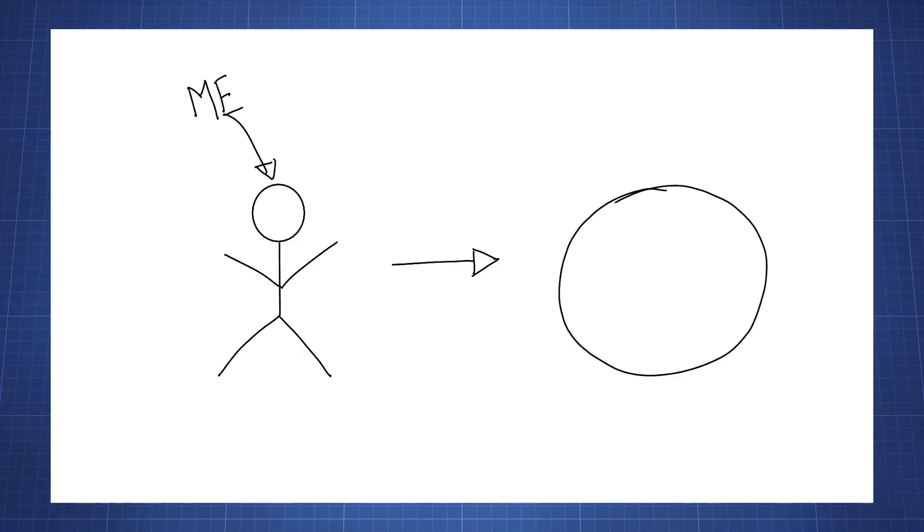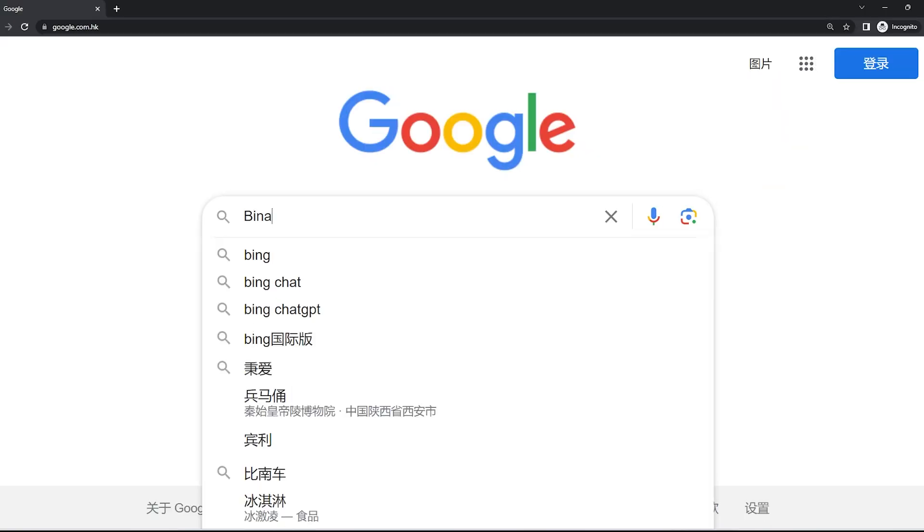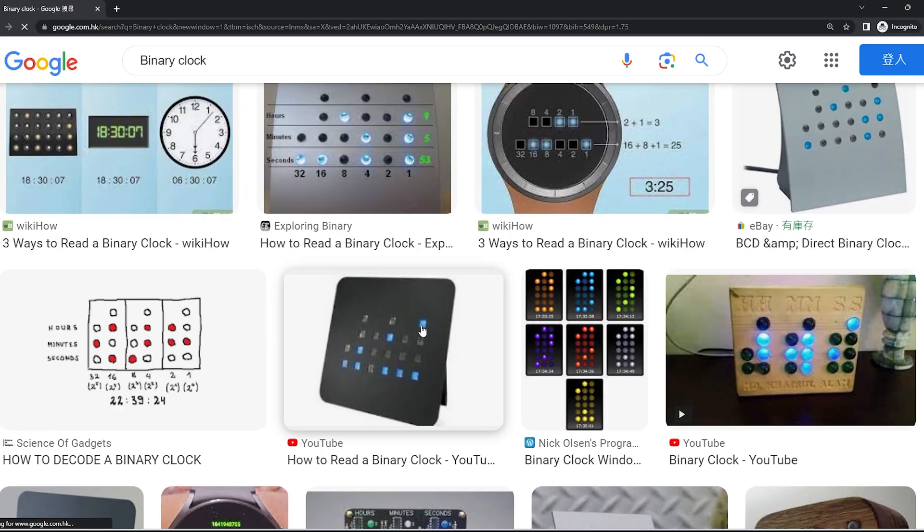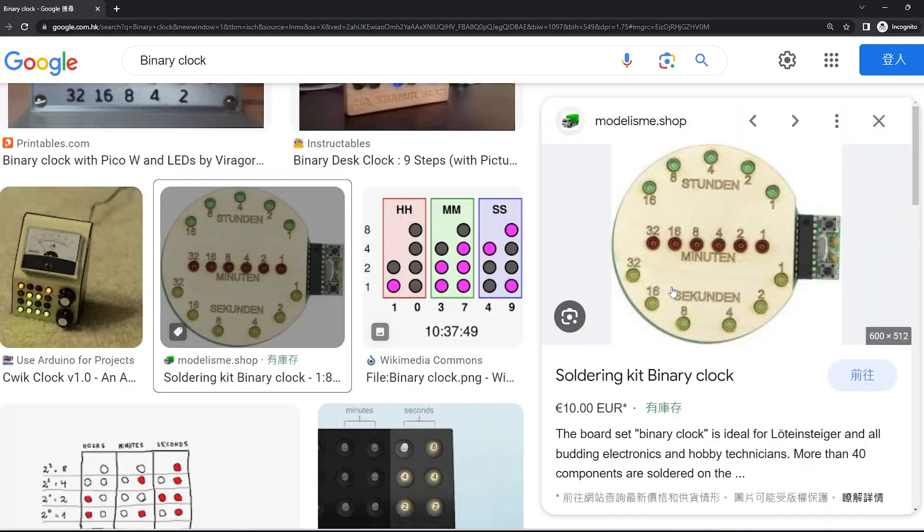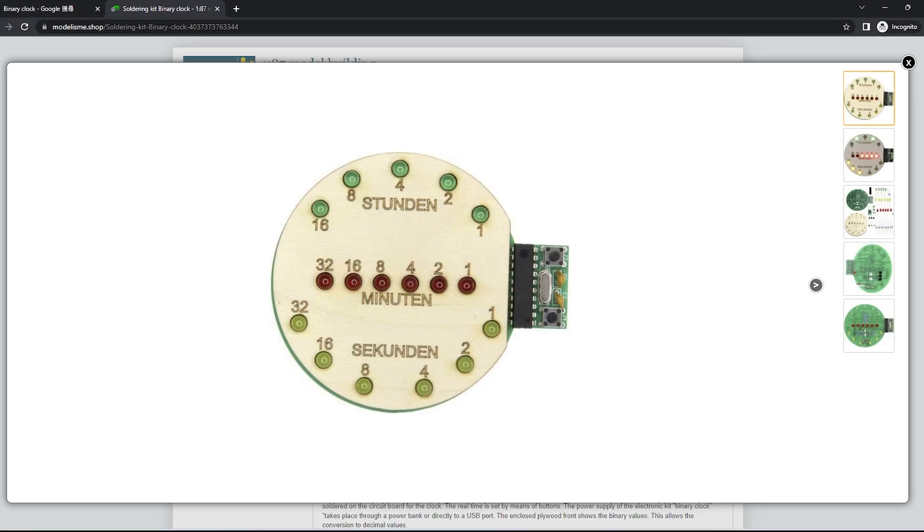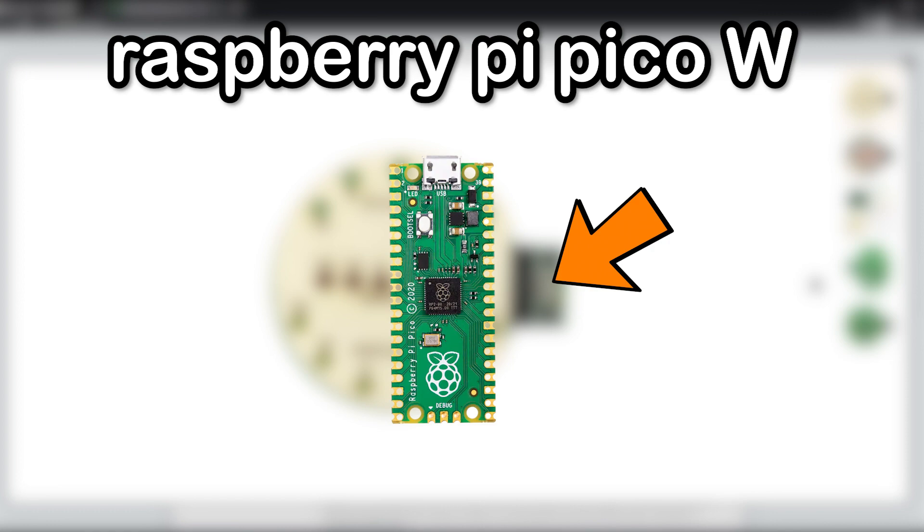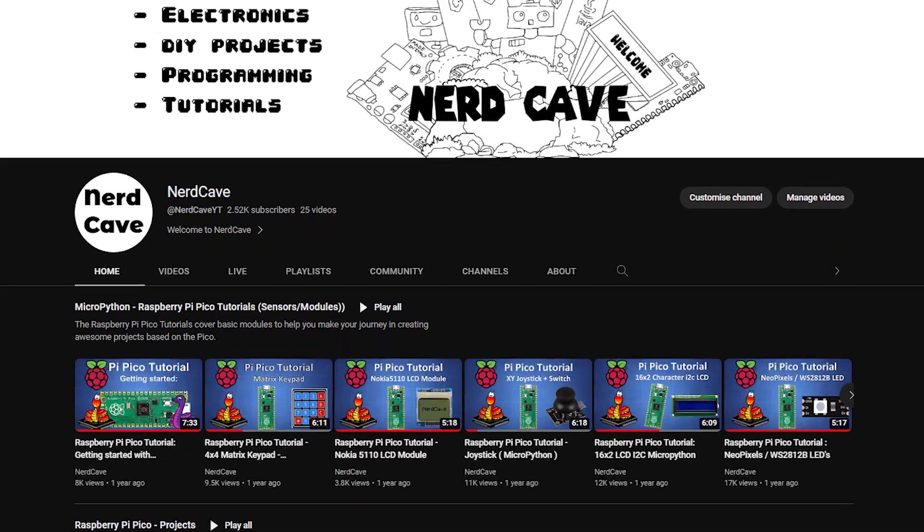But today, I decided to do something about it. I'm going to create a clock, but not just any clock - a binary clock like this one here using the Raspberry Pi Pico W. The reason is so I can keep it on my desk and keep time, so I can create more content for YouTube. So let's get started.